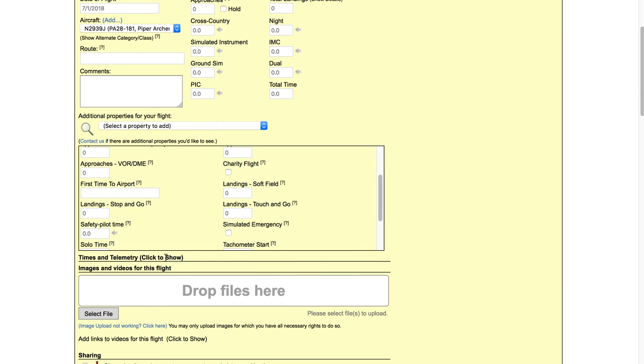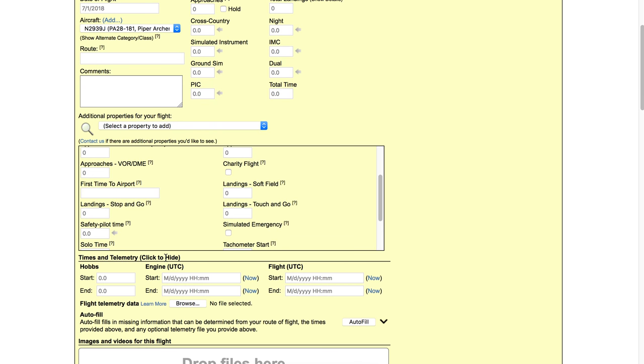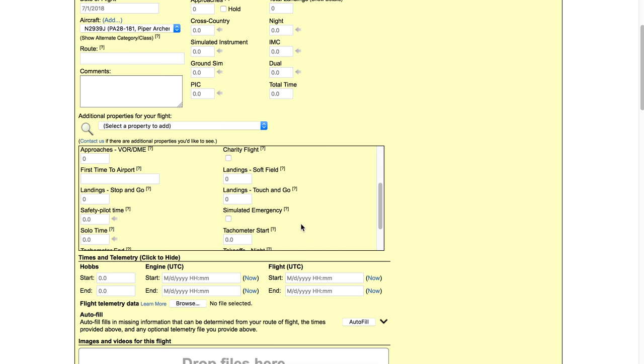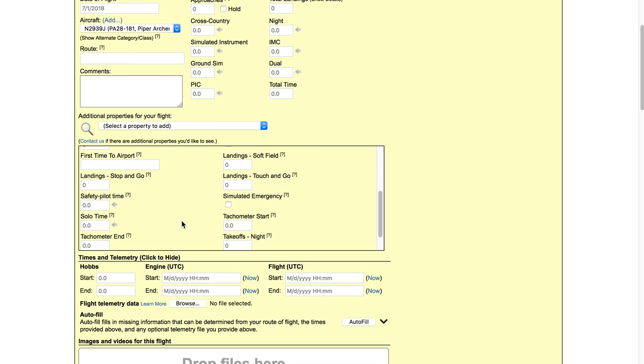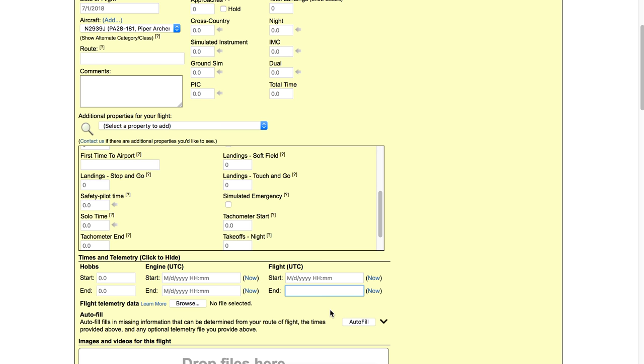The times and telemetry section, if I click to show here, this has a lot more detail on the times for the flight. So I can put in my Hobbs time, tachometer is up here in properties, so is block time if you use block time. I can specify my engine start to engine end time and my first wheels up time, my flight begin time to my last wheels down time. And the neat thing about these times is that if you click autofill, it can use those to fill in other parts of your flight based on the information that you've provided. But where that gets really interesting is if you have a telemetry file such as GPX or KML or CSV or NMEA or IGC, see there's a bunch of different formats. And you can get this from ForeFlight, you can get this from Bad Elf, you can get this I think from Cloud Ahoy, and of course you can get it from the MyFlightBook mobile apps as well.